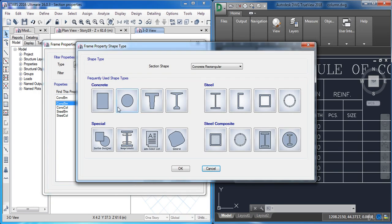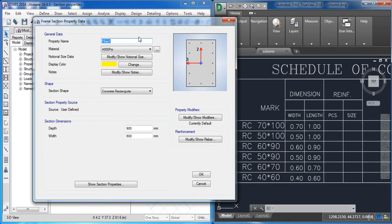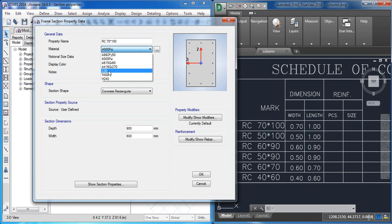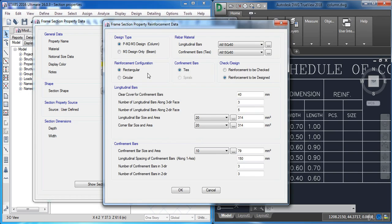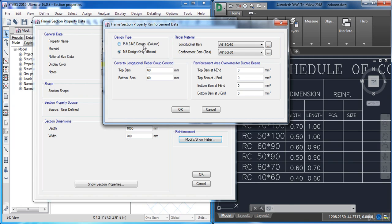From the section shape type you can choose any shape you want. In our case I'm going to choose the rectangle section. In the property name, change its name to RC 70 by 100. For the material choose C30, which we have defined before. Now go to the depth and set it to 1000 millimeters, and for the width set it to 700 millimeters. Now click here to modify the section type — here you can define it as a column or beam. I'm going to choose it as a column.